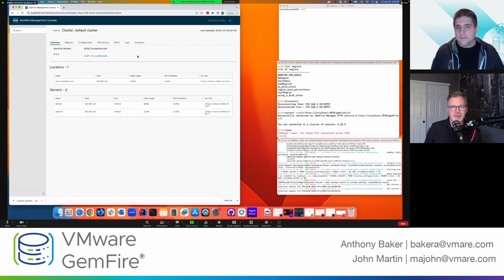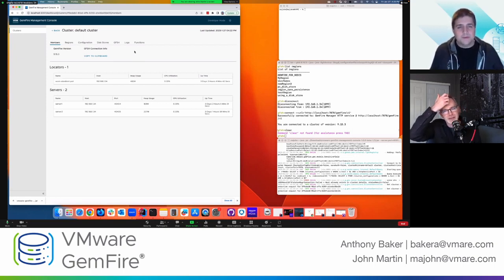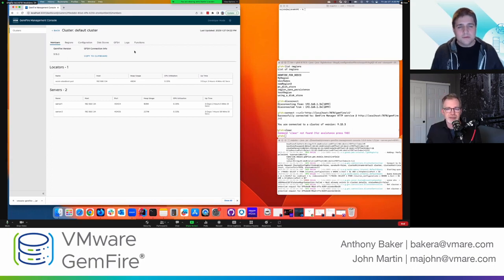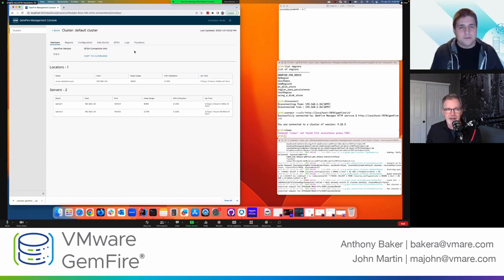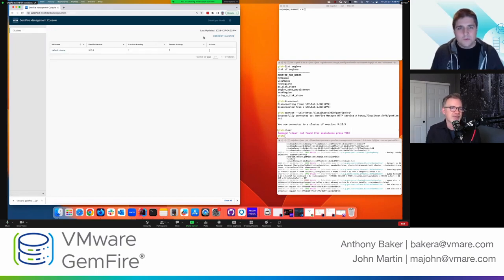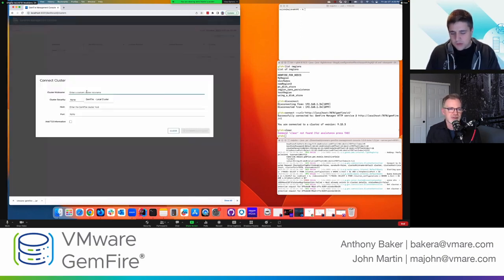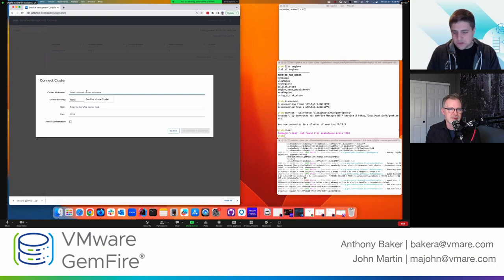All right. And now just before we go there though, I'm curious, does the management console have to run on the same laptop as the GemFire cluster? It does not. So what we'll do is let me walk you through connecting to a cluster I have running on the Tanzu application service.